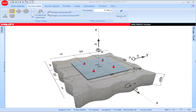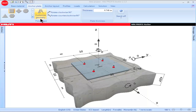This PROFIS Anchor tutorial will explain how to use the Anchor Plate tab. Clicking on the Anchor Plate tab permits users to select a standard base plate size, to create a custom base plate, to rotate the base plate with respect to the X and Y axis, to input the base plate thickness, and to select standoff conditions.